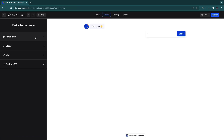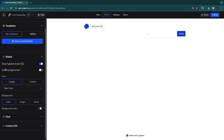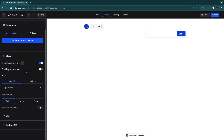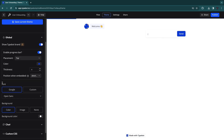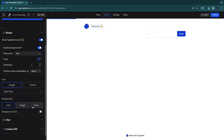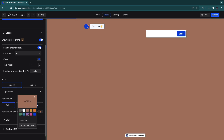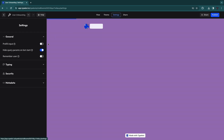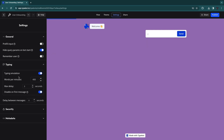In the Theme tab you can select templates and global settings. You can enable a progress bar, choose the font and a background color — it defaults to white but you can set it to whatever you want. In Settings you can configure things like pre-fill input, which automatically pre-fills inputs whenever their associated variable has a value.